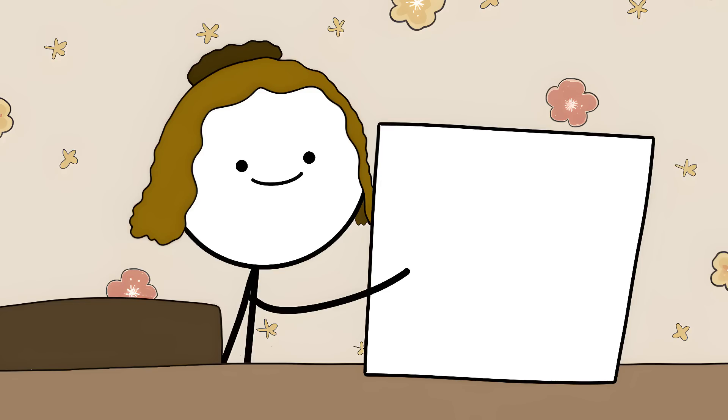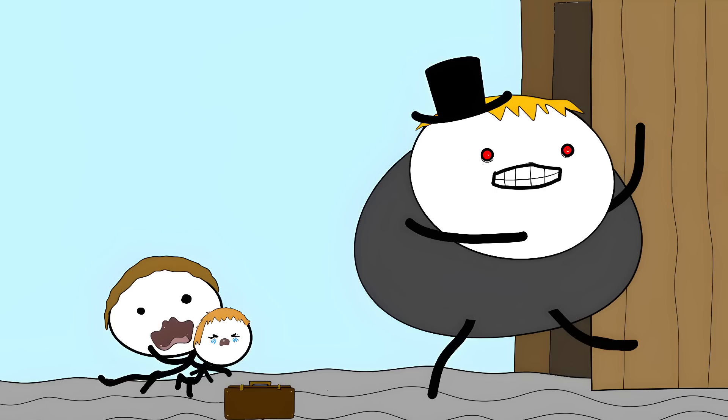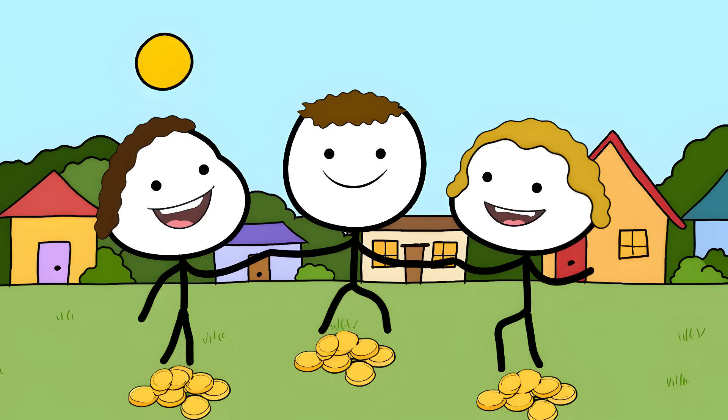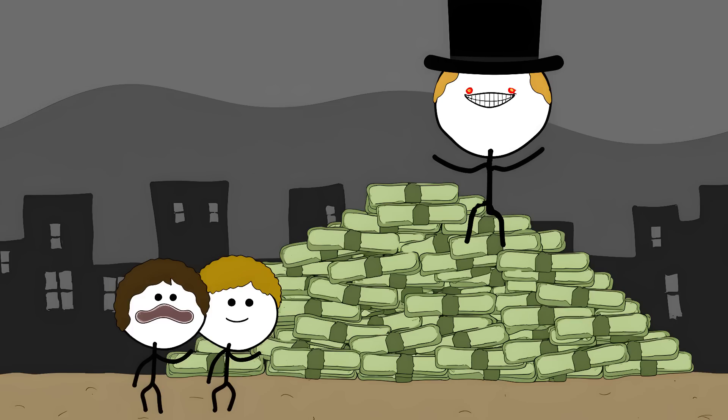In 1903, Elizabeth Maggi created The Landlord's Game. It was designed to show how greedy landlords and monopolies were ruining society. The game had two sets of rules. One where everyone got richer together, and one where one person took everything. Just like modern Monopoly, she wanted to prove that sharing wealth was better than hoarding it.